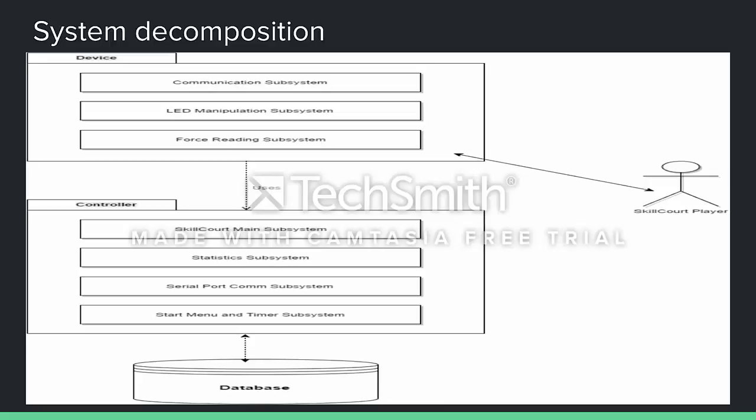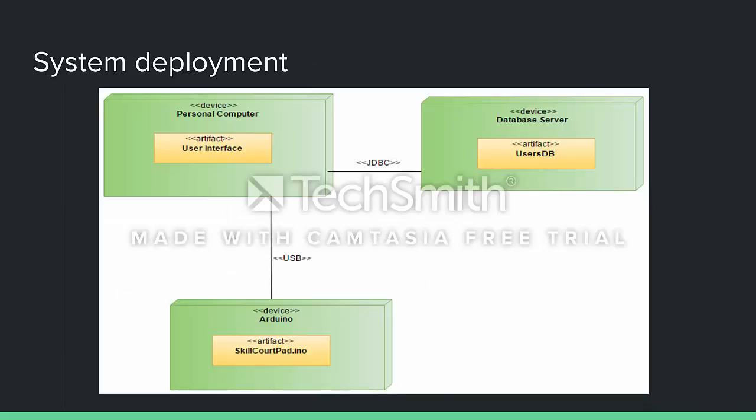Here's our system decomposition, which shows the device — the Arduino and everything that goes with it — and the controller, written in Java. That's the class that handles just about everything coming from the Arduino, displays all the results on screen, and handles communication with the database, which allows you to save all stats and data remotely. Here's our system deployment diagram, similarly showing the Arduino, the personal computer acting as the controller, and all communications with the database.